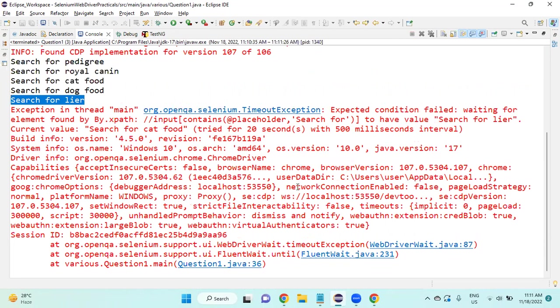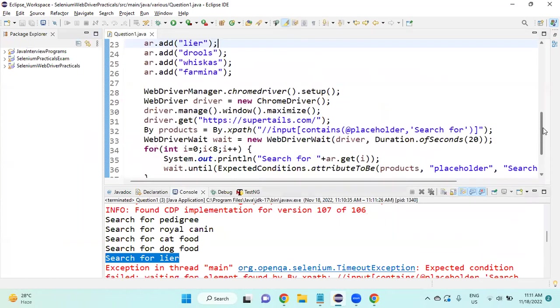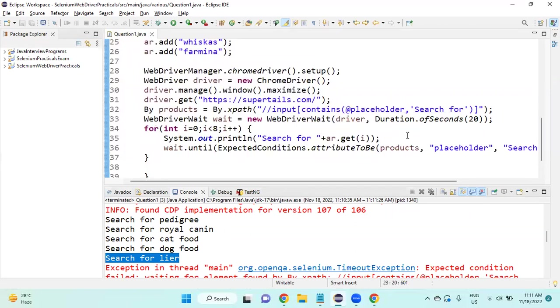Timeout exception. So try this thing in your workspace. If any other way is there to do this, to validate this dynamic placeholder, please add that code inside the below comments. Thank you friends, thank you friends.